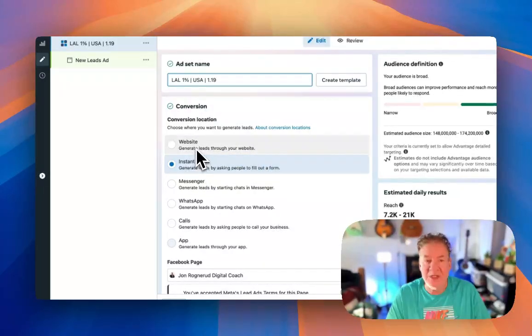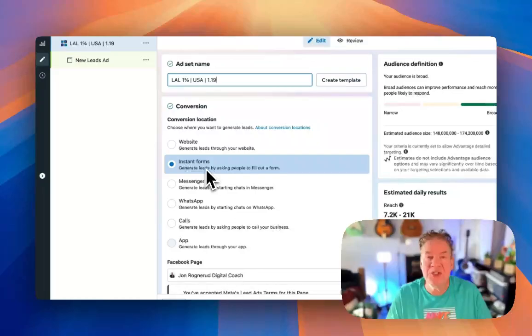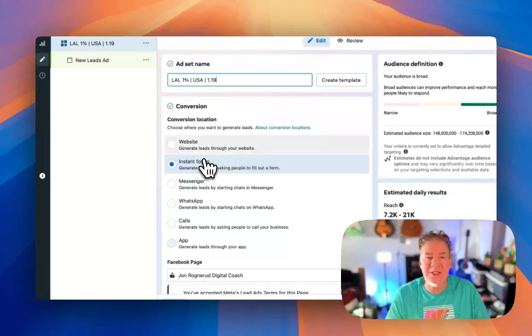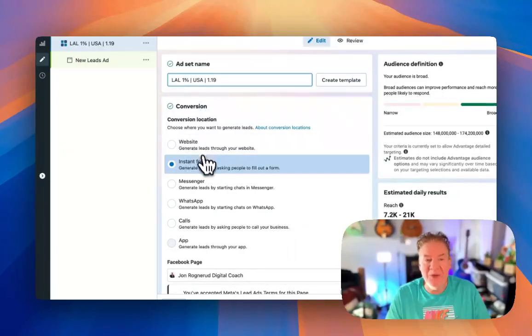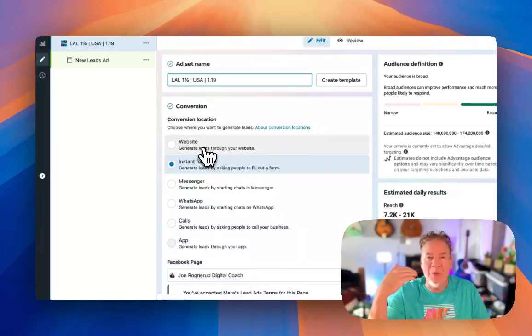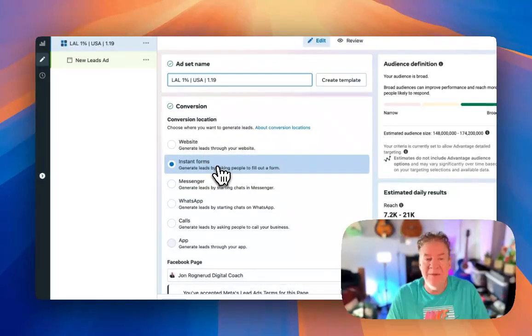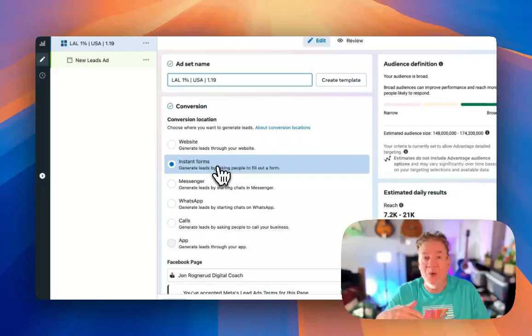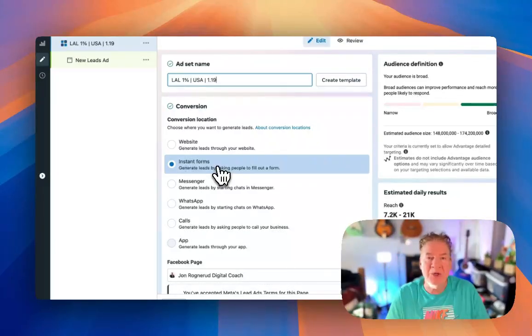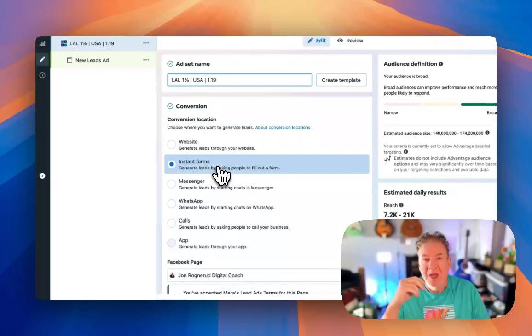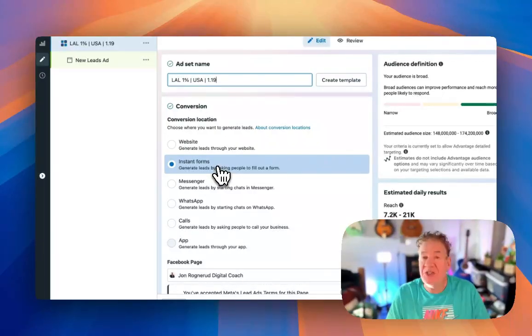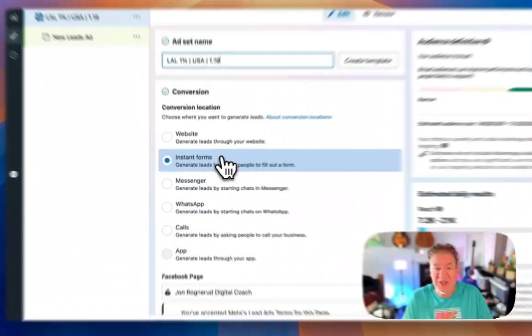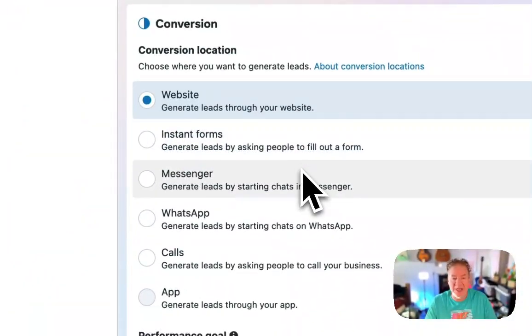And we're not going to go instant forms. Instant forms, by the way, is a very viable option under the leads campaign type. But we don't really want to do that here because we want to get the full website experience. There's a lot of pros and cons with this as well. The pro is it's fast and easy. It just opens up within the Facebook ecosystem right there in your browser or on your phone. But it tends to be less quality. But again, generalizing here, this has to be tested. For now, we're going to go website.